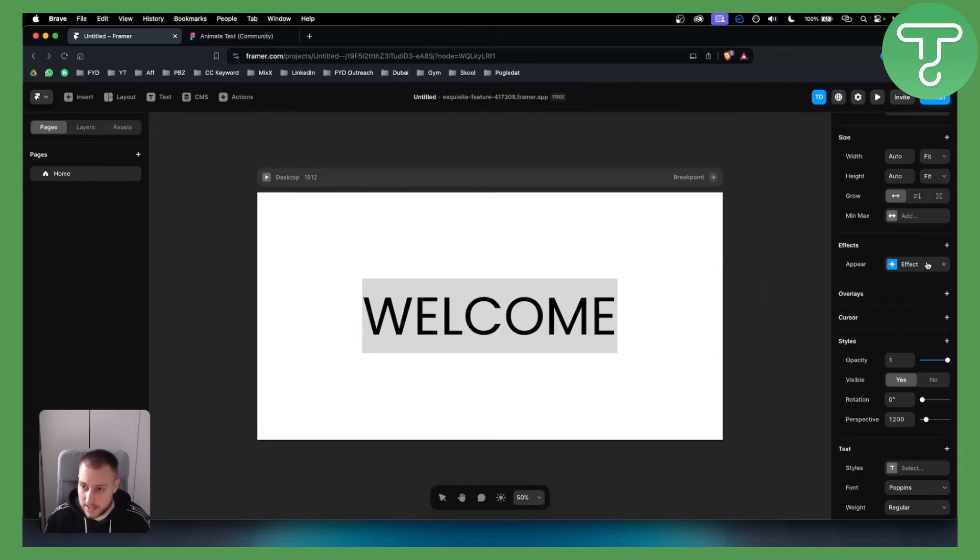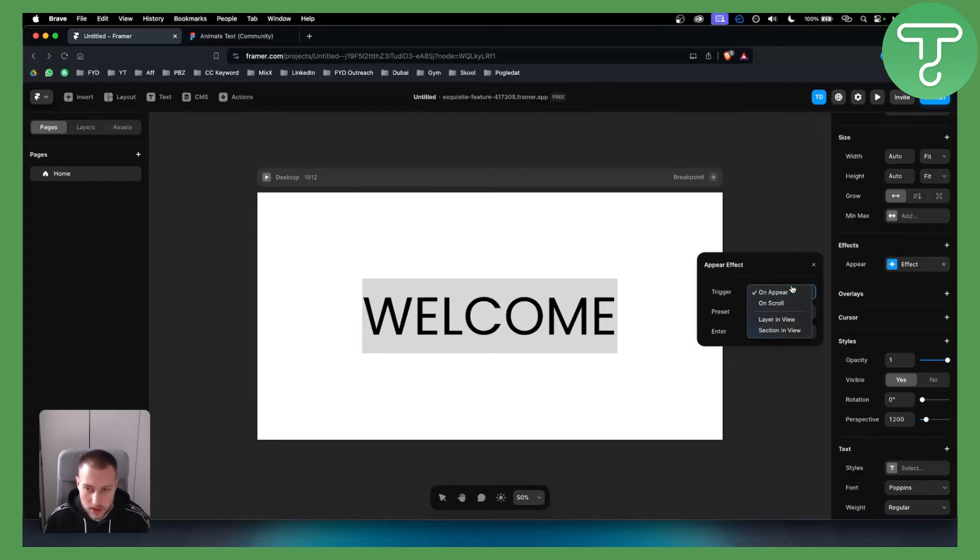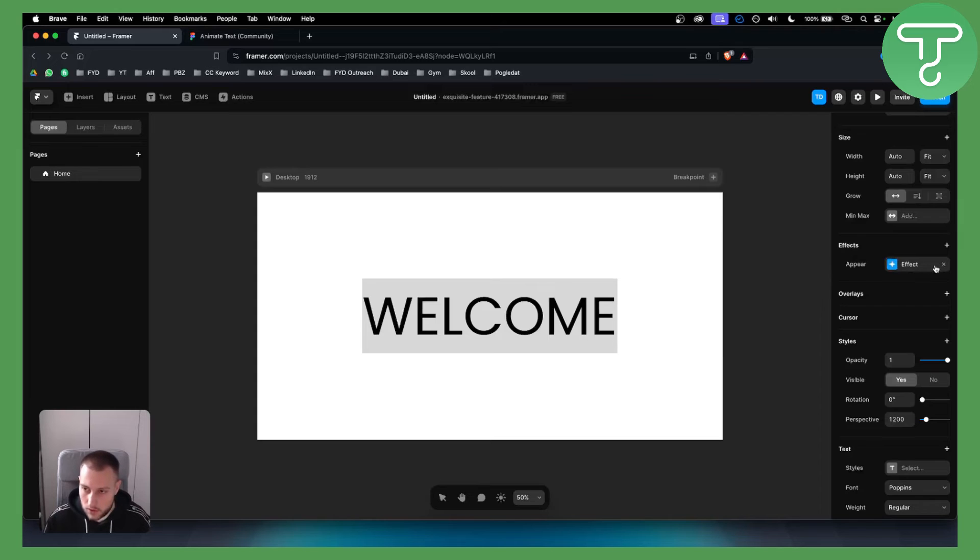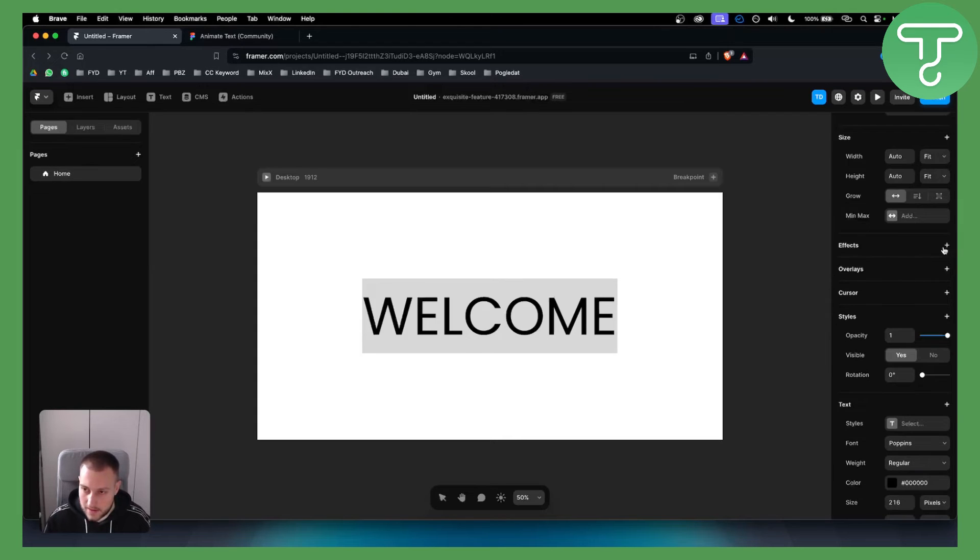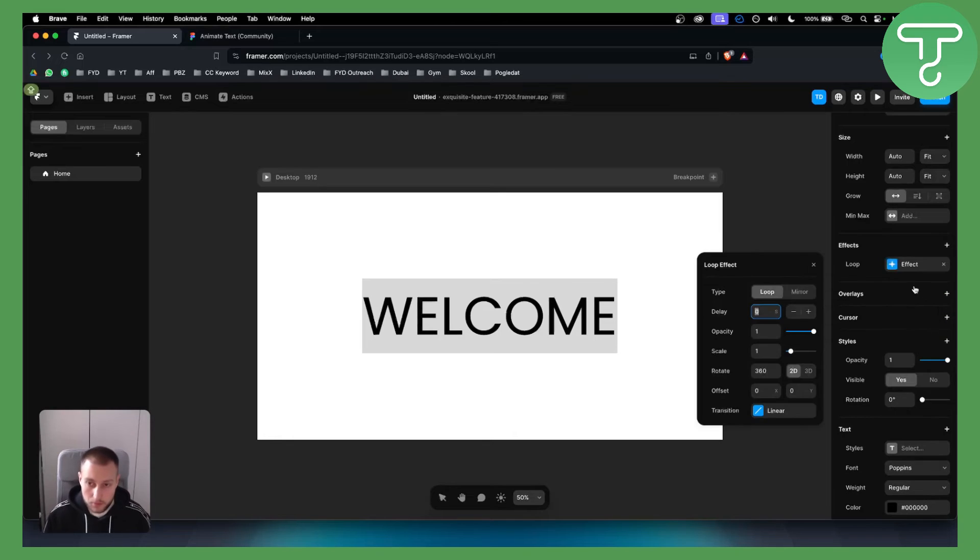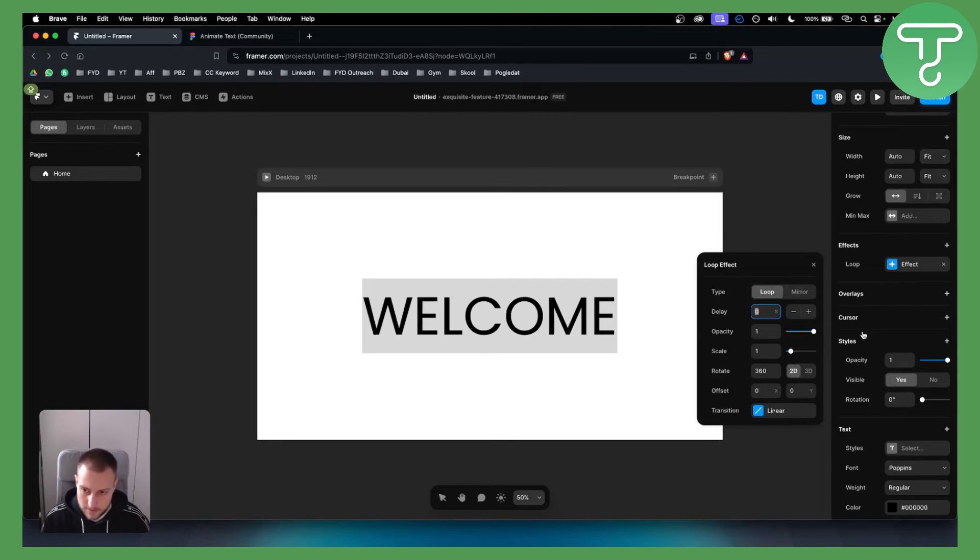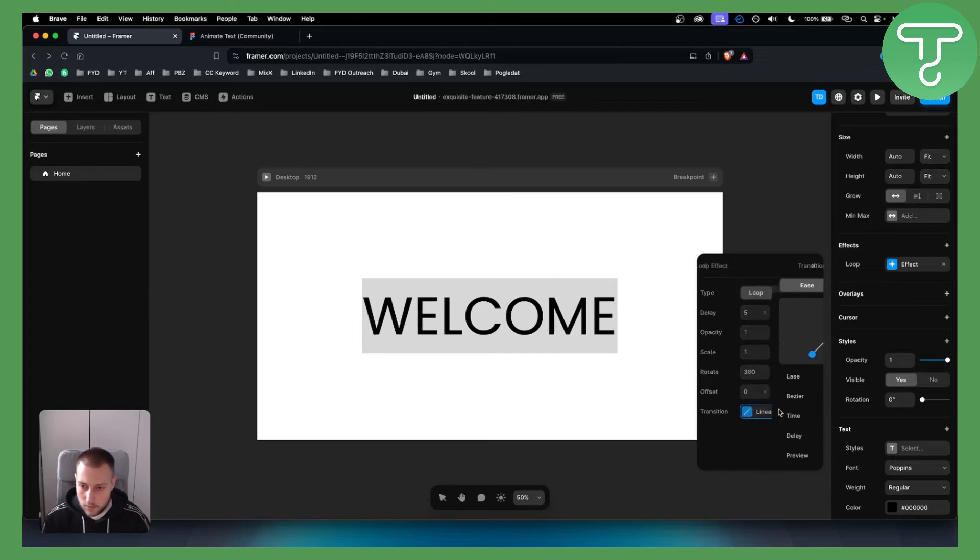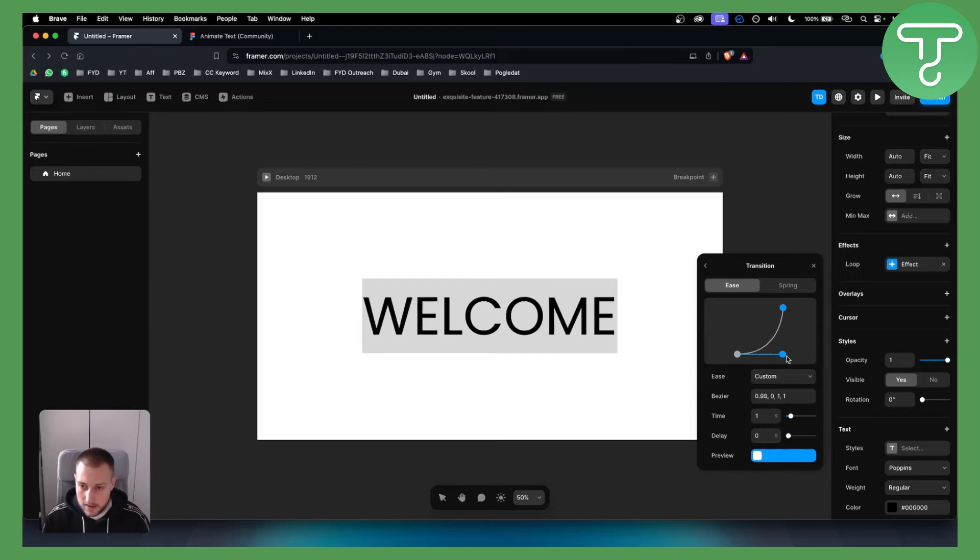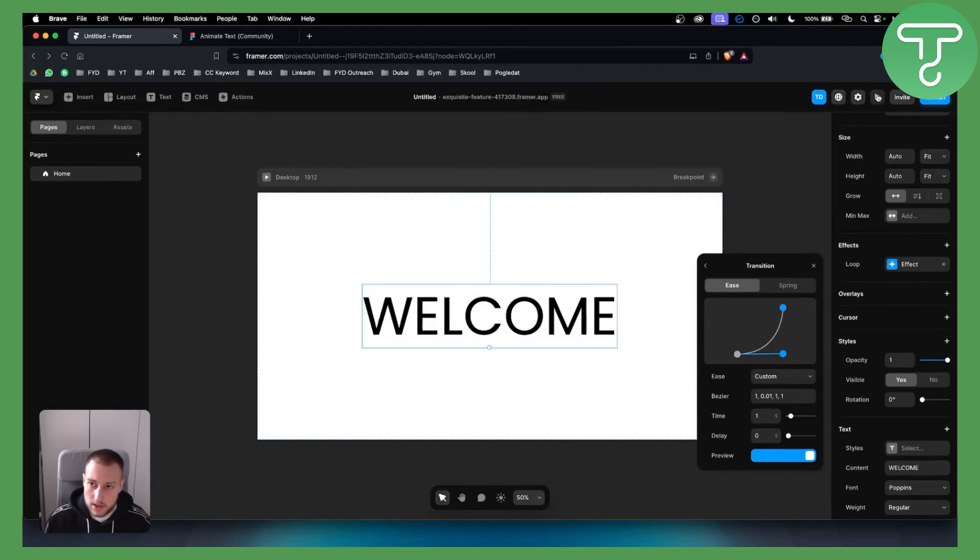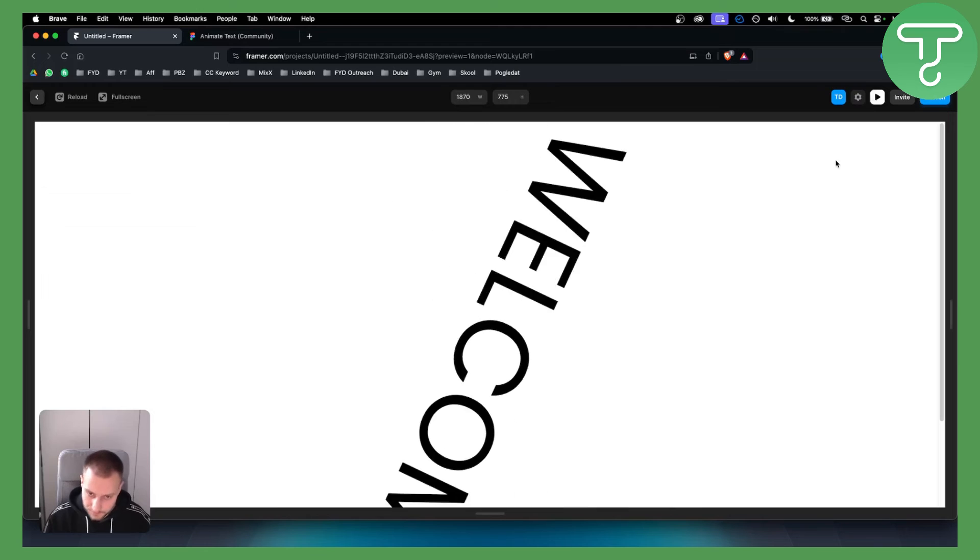We can also do on-frame animations where you can do very simple animations. If we exit out and go back, we can go to loop. Loop is basically when the text turns around. We can have five seconds delay and make it linear here. Let's play this.